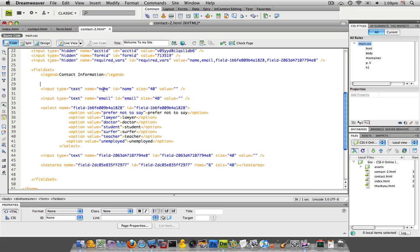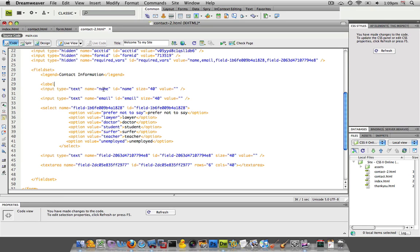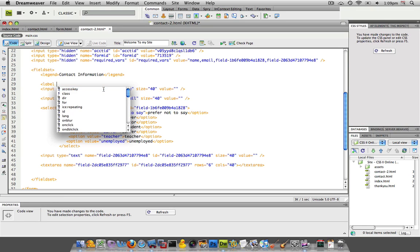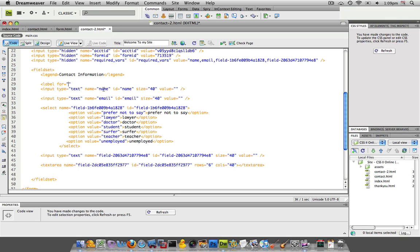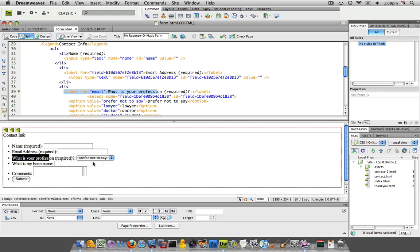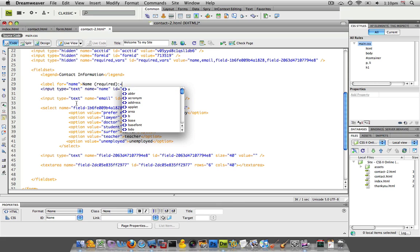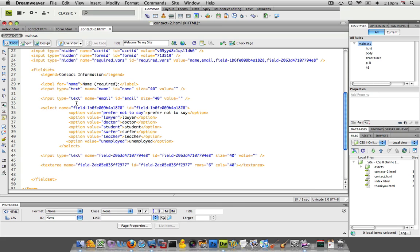So what we're going to do is wrap a label right around this thing. We'll go label, and then for, that's the code we're going to use, and name. So what we have here is a label for name. When it says label for name, it's going to read what it is, and inside of that, referring to a form that I've already done before, we're going to nest inside of that the actual text we want the user to see. That's going to be name, and we have required in parentheses, and then we're going to close that label field.